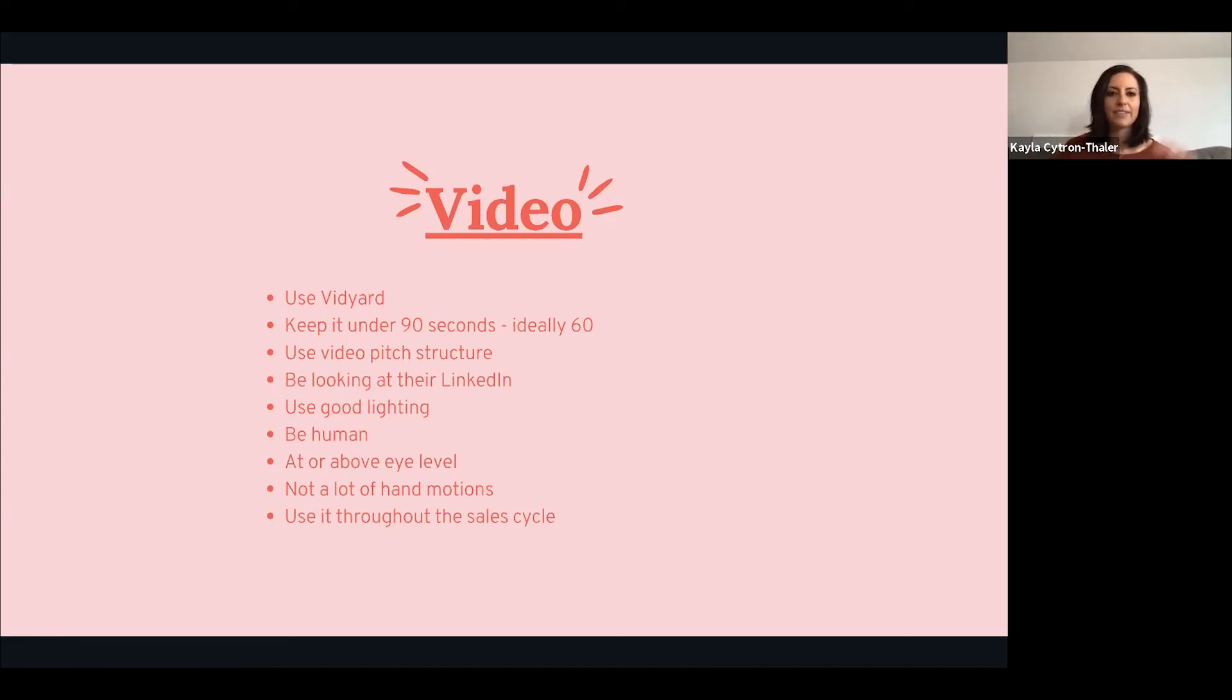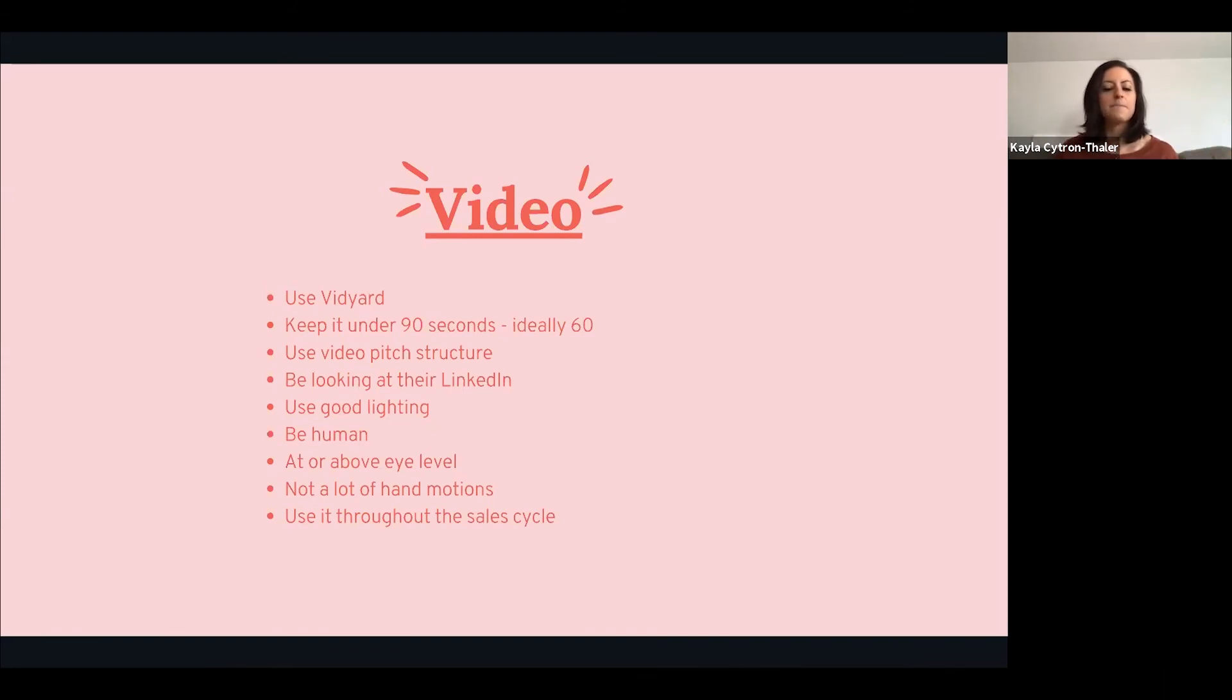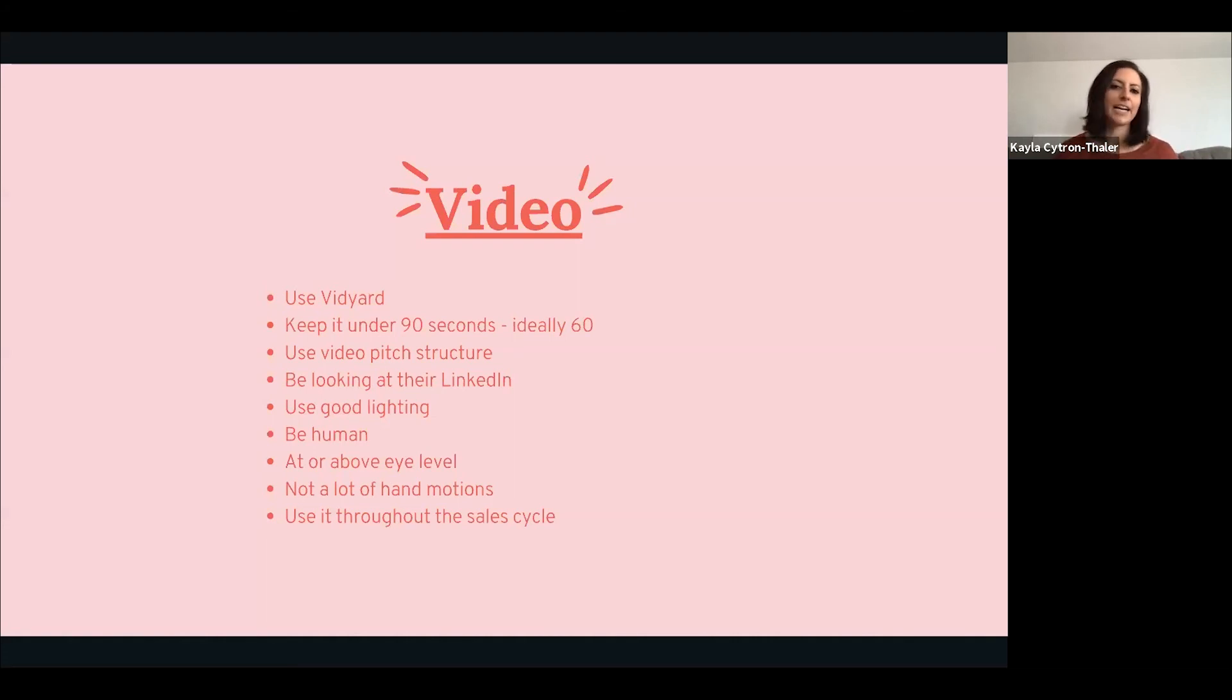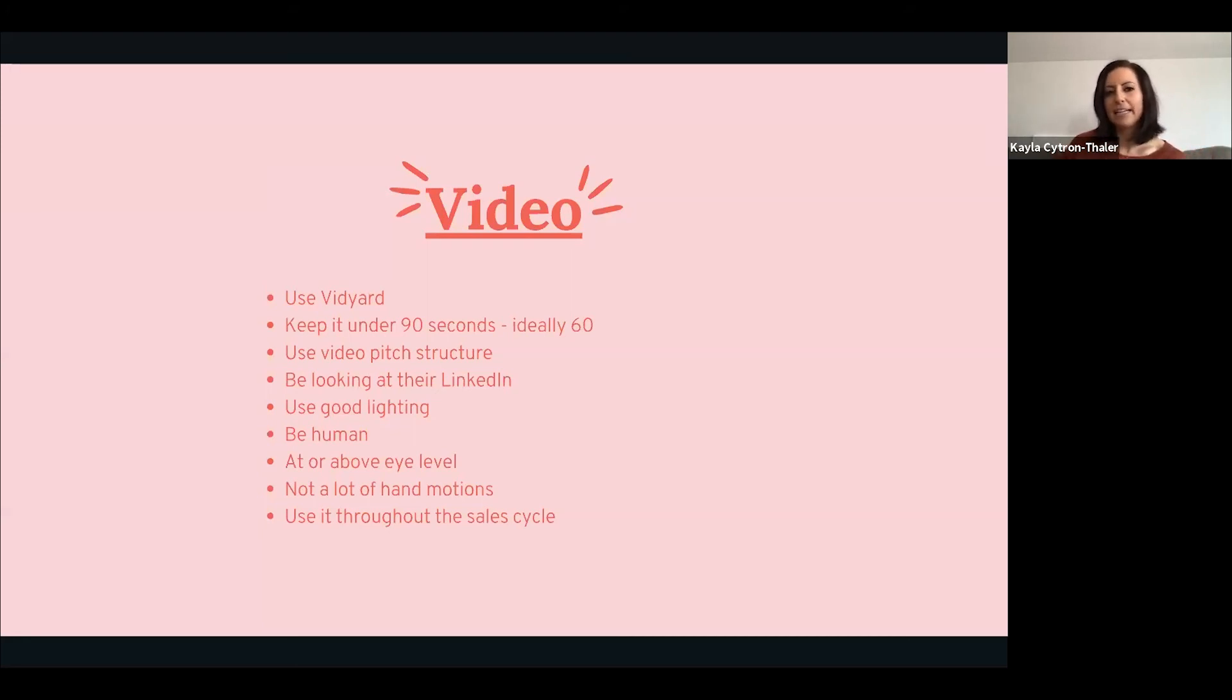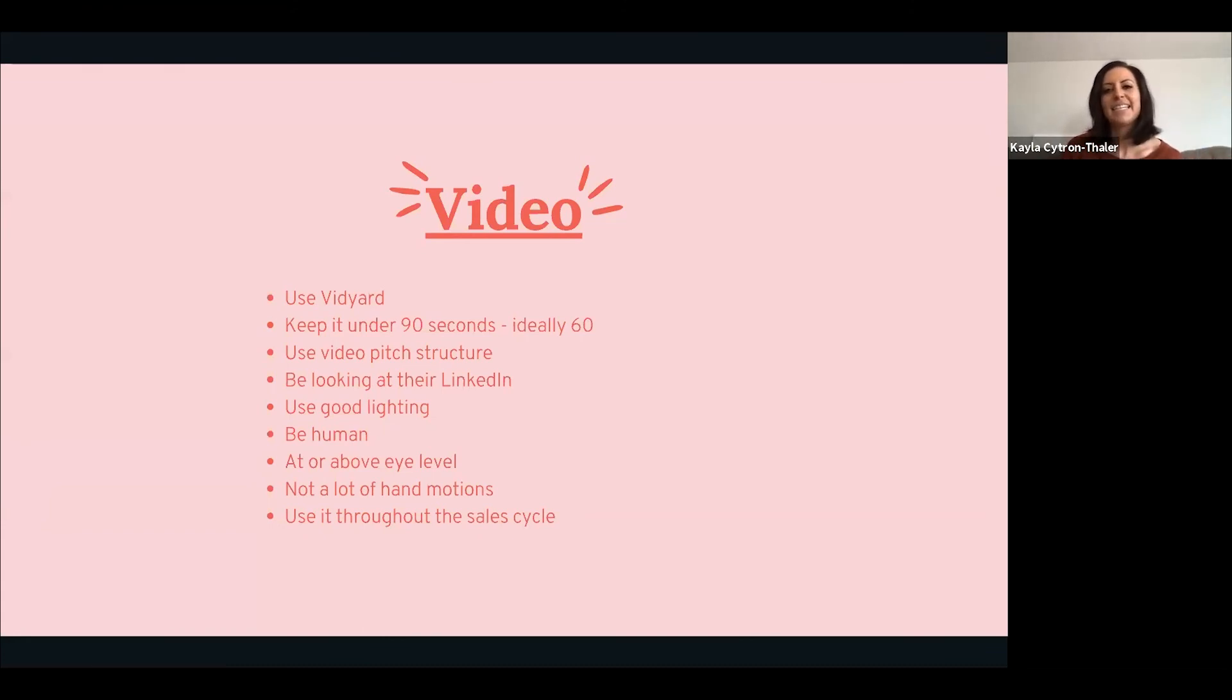Make sure that you're at or above eye level. I know I'm cheating right now because I'm a little bit above, but you don't want to be looking down on your prospect. Shout out Morgan Ingram - if you're not following him, go connect with him on LinkedIn. He is a huge believer in video. Don't use a lot of hand motions. If you're a very animated person like me, you're already in your little bubble showing emotion. You want people to pay attention to your lips, what you're saying, and your emotion rather than your hands. Practice and then lastly use it throughout the sales cycle.